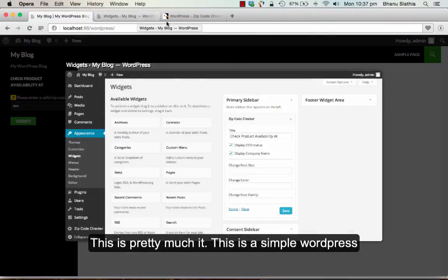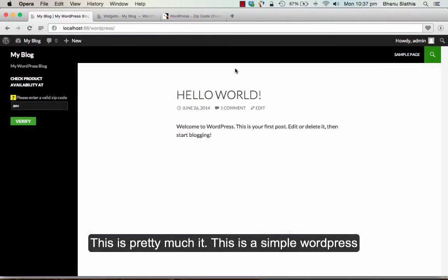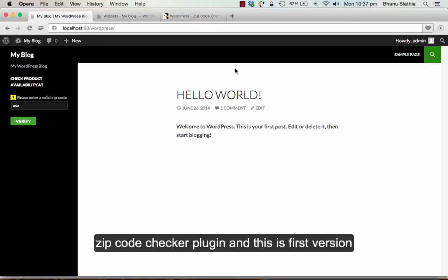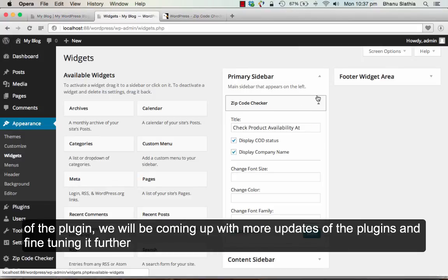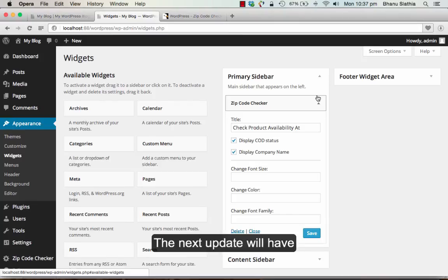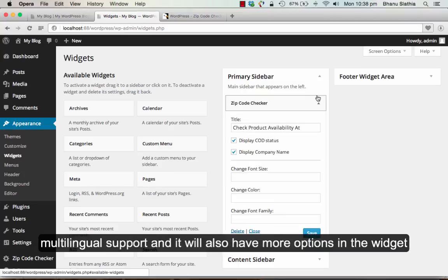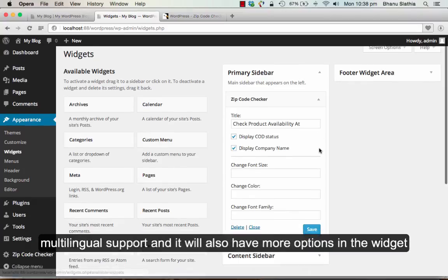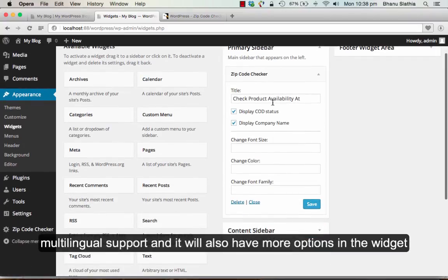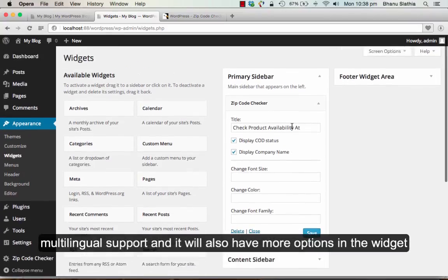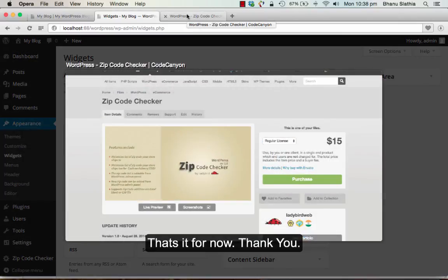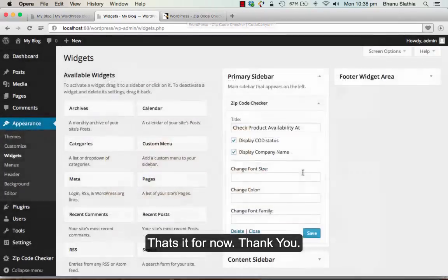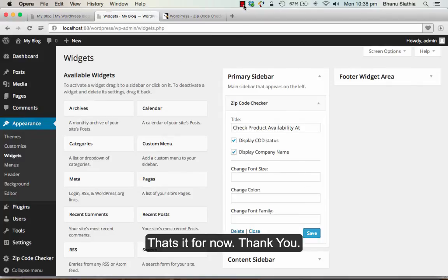This is pretty much it. This is a simple WordPress zip code checker plugin. This is the first version of this plugin. We will be coming up with more updates and fine tuning it further. The next update would have multilingual support and more options in the widget. It will have much more improvements in the upcoming versions. That's it for now. Thank you.